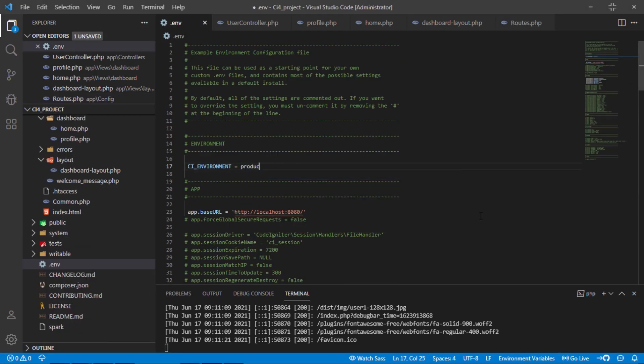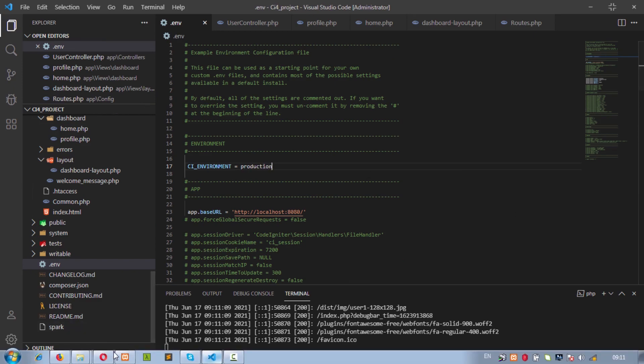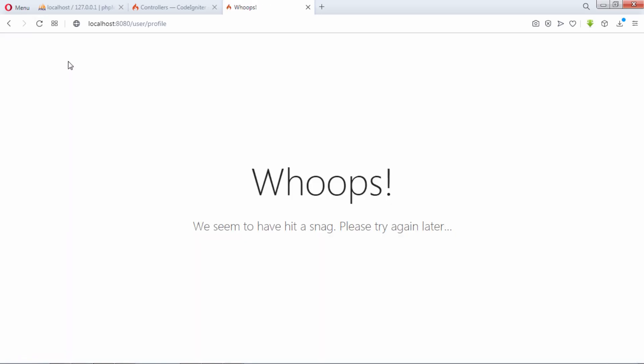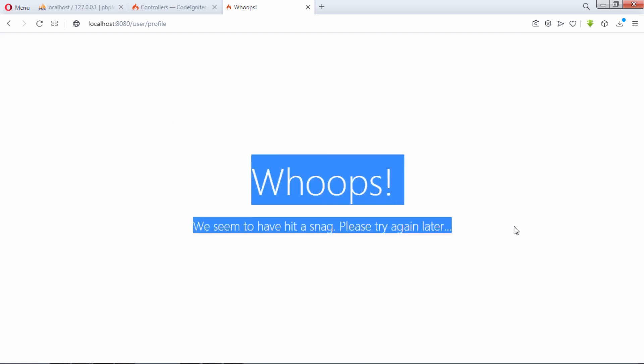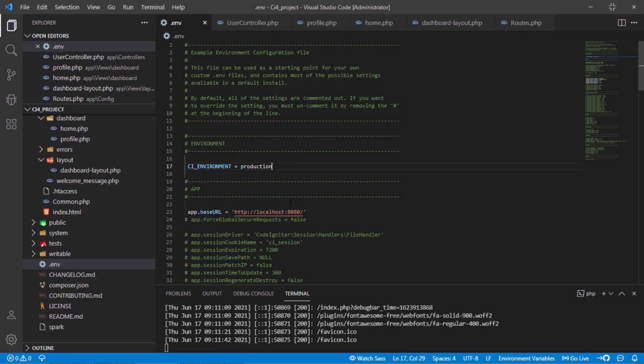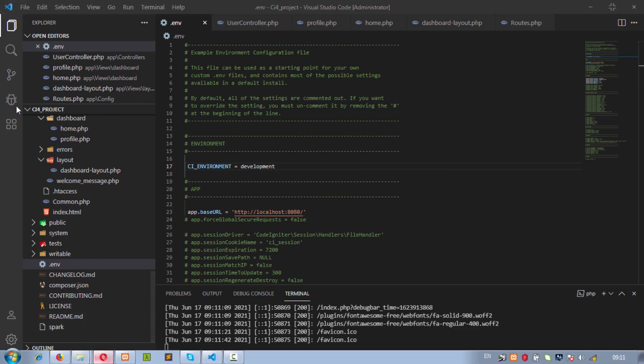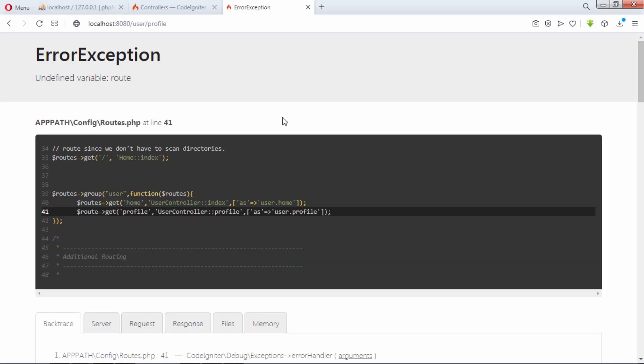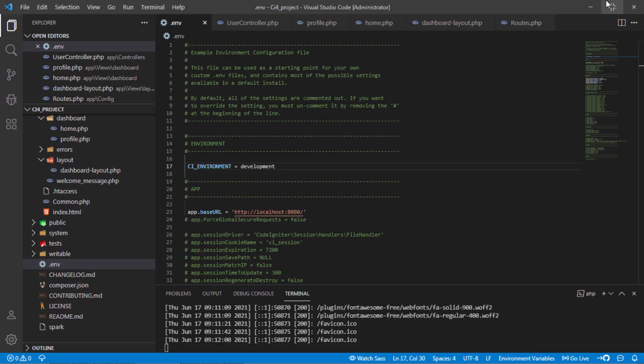Let's change this to production mode. As you can see, we don't figure out what the problem is when CI underscore environment variable is production mode. That is why I recommended to set this as development mode. Let's correct this problem.